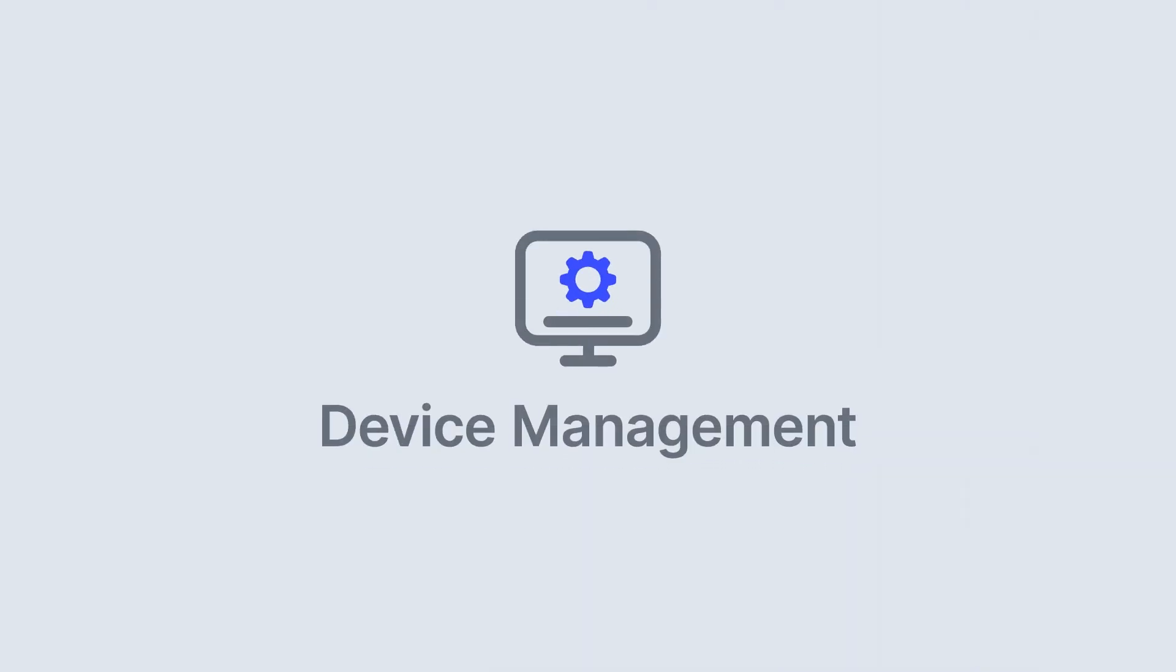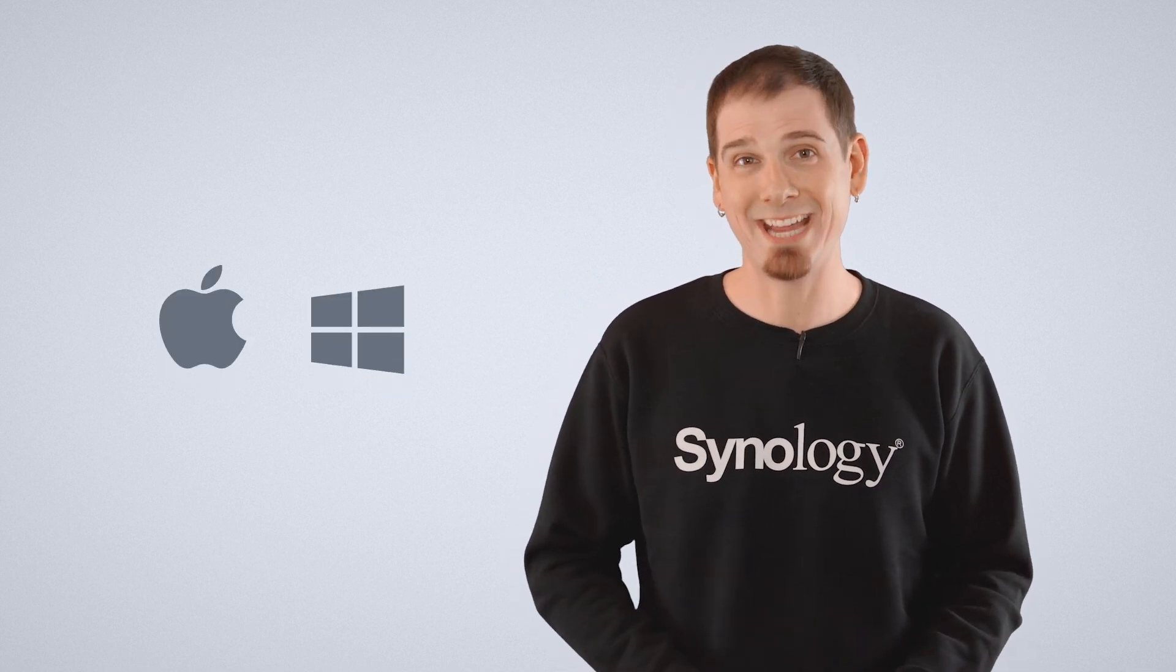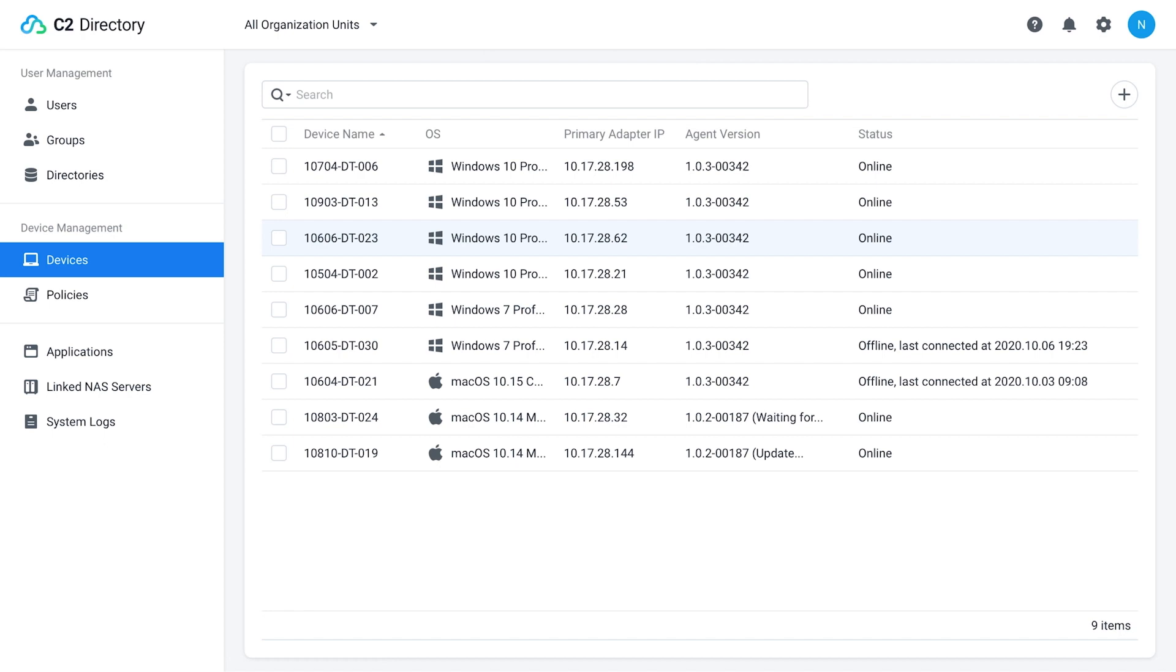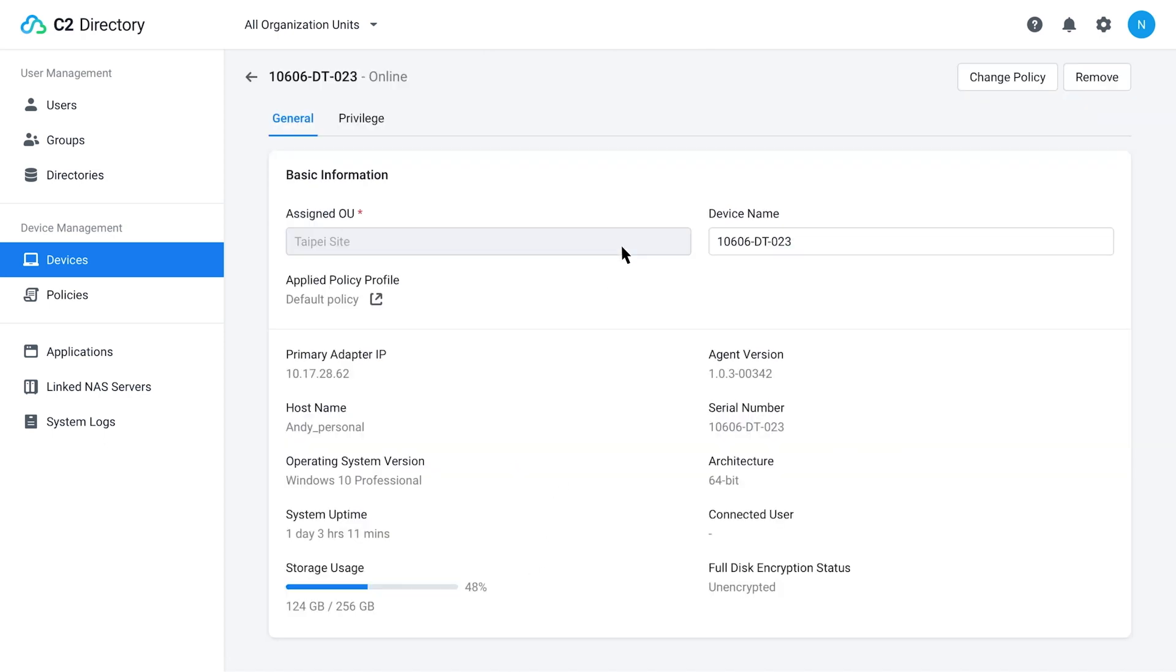On top of all this, C2 Directory supports device management. You'll have granular control over your workstations on both Mac and PC clients. With a simple lightweight client which can be deployed in mass, you'll be able to grant administrators access to make controls over the settings on your workstations.